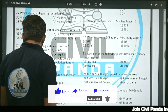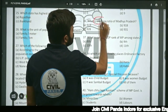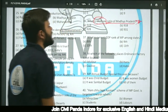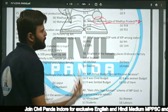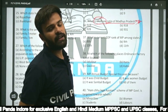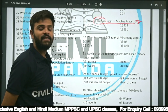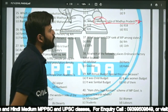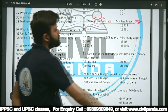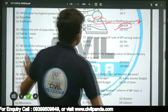Question thirty-six: What is the child sex ratio of Madhya Pradesh — 919, 918, 928, or 931? The highest child sex ratio in MP is in Alirajpur, and the lowest is in Burhanpur. The overall child sex ratio of MP stands at 918.